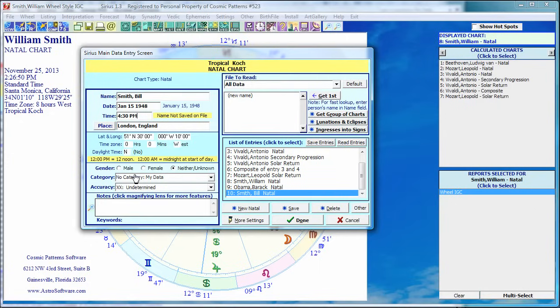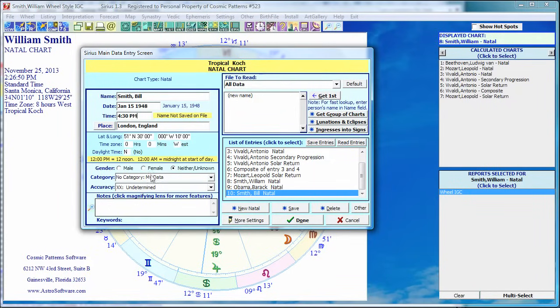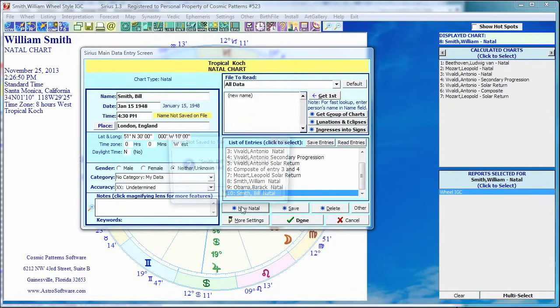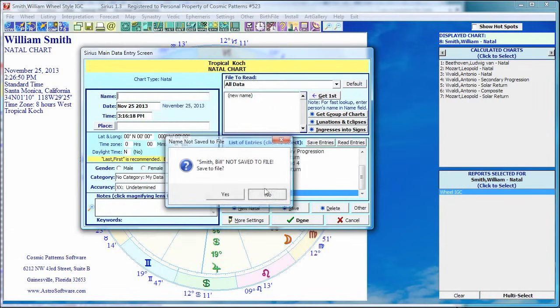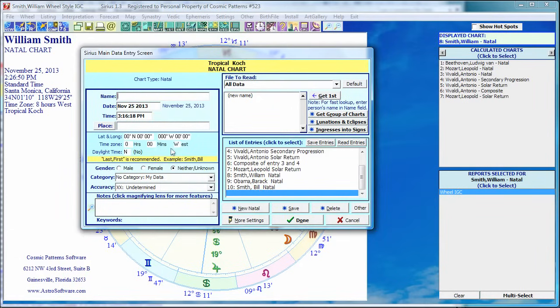So there you go. You can give a category to him, an accuracy rating. And let me hit new natal. And it says you didn't save Bill Smith. Do you want to save him? I normally save everybody to file, but this is purely nonsense. I'm going to say no. But if it's a real person, I always save it. Why not? That data is there. You never know if you want to call it up again.